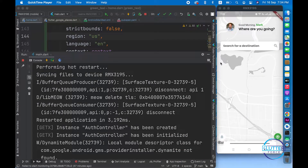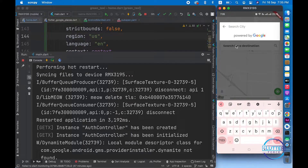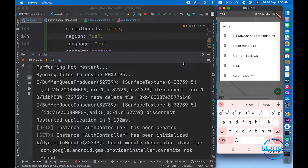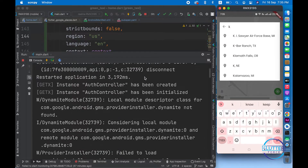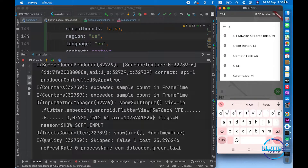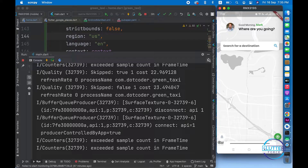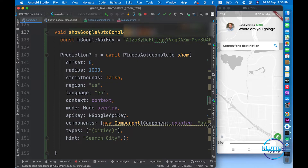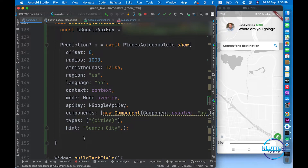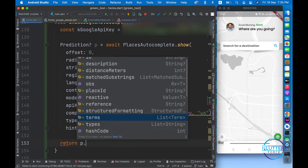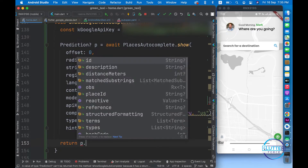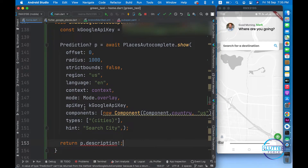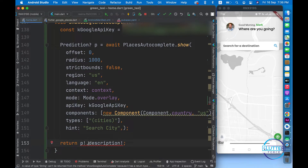The app has restarted. Let's click on the field and search for 'k'. That's it - it's implemented! Now, when I click on any location, it should be populated inside the 'search for destination' text field. This is simple: since I'm already calling showGoogleAutocomplete, I will return the address from this function using p.description. We also have to put an exclamation mark. The function is currently void, so let's return a String from here.